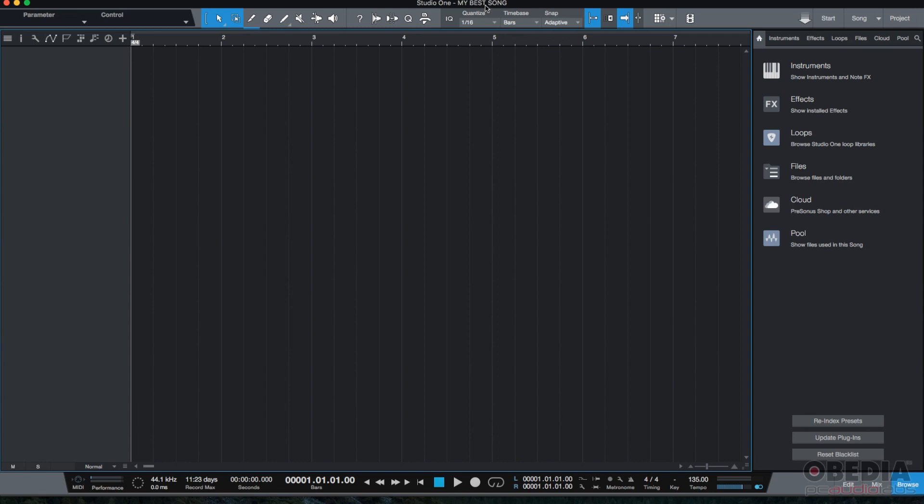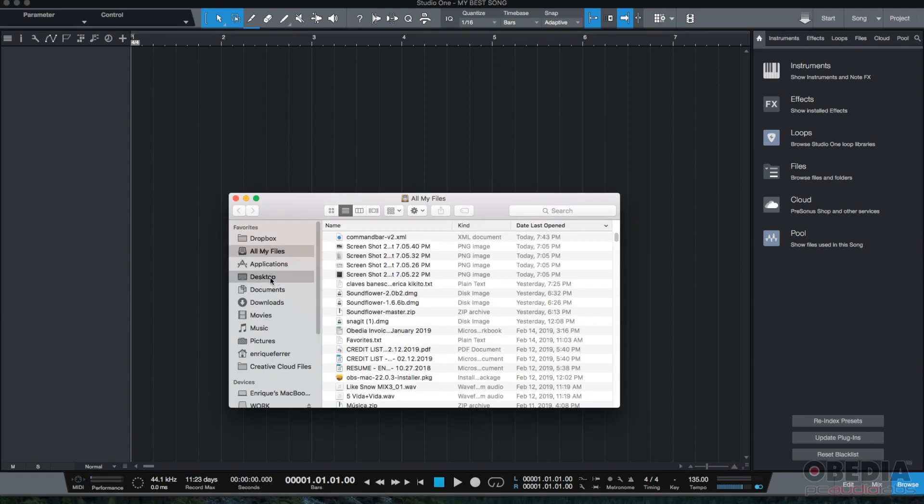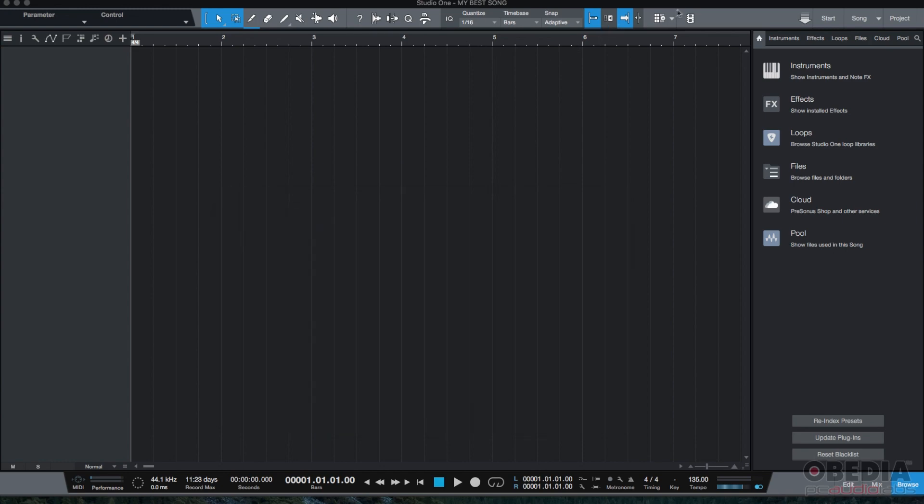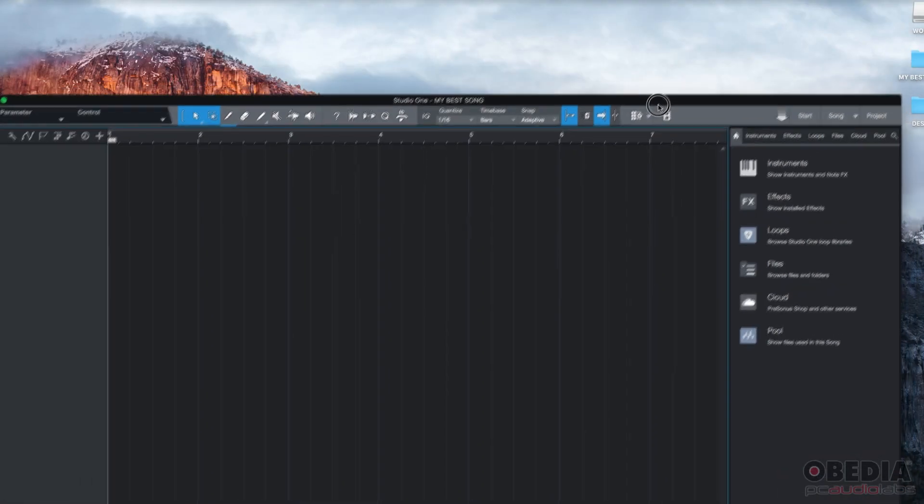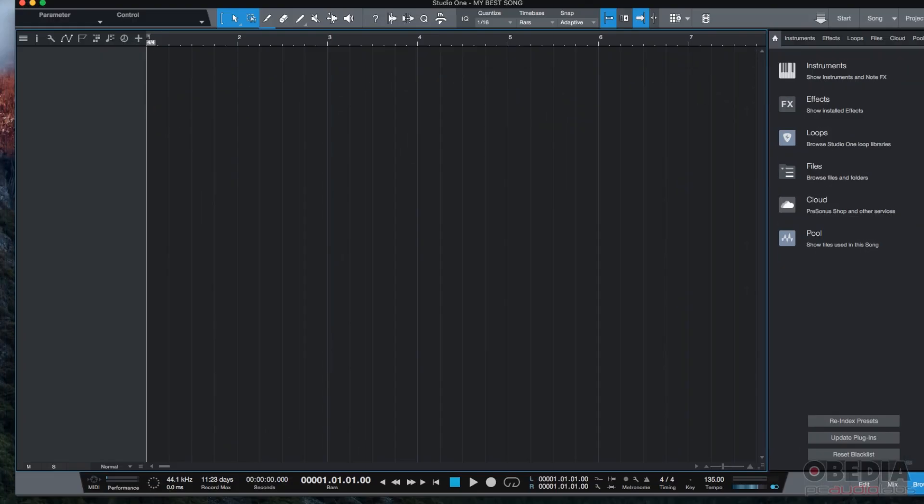Now let's make sure that this was saved to the proper destination. We go to Finder, desktop. There it is, my best song. It's actually also here. You can see here my best song.